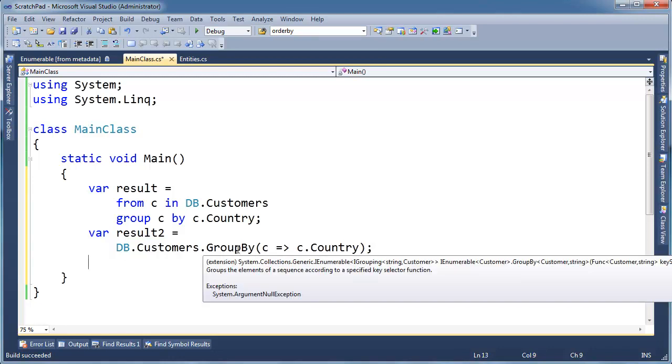Okay, well, look at what group by returns. It returns an IEnumerable of IGroupings. All right, don't let that bend your brain too much. It's just an IEnumerable. You know what an IEnumerable is? It's a list.